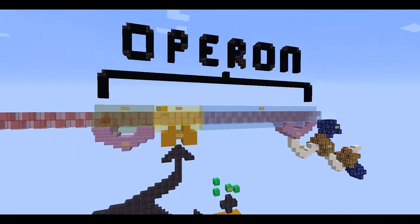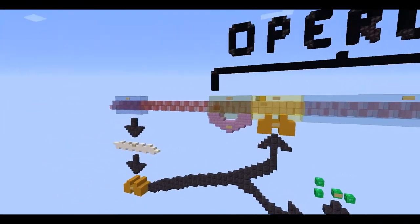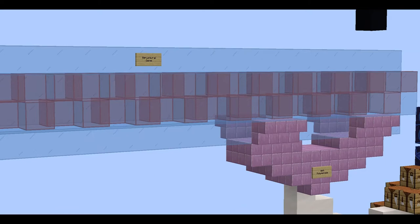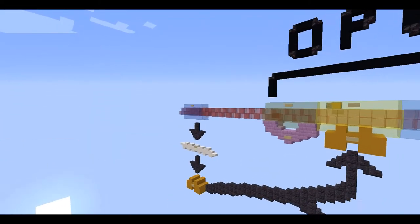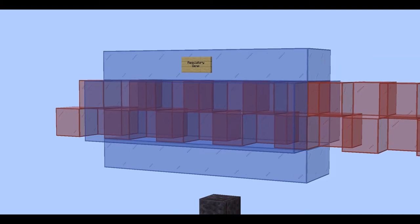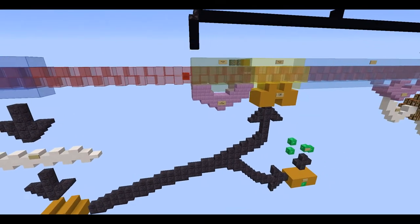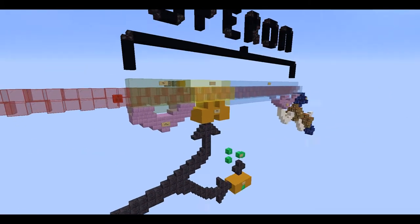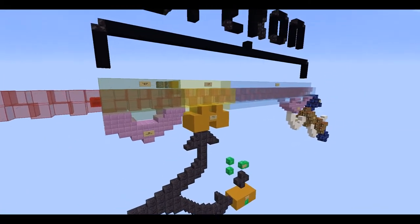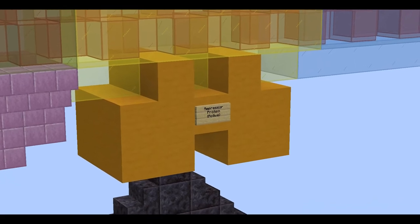Although this whole thing is called an operon model, the real operon is only from the green part to the end of the light blue part. This dark blue part — the regulatory gene — is not part of the operon. However, it does produce something that is in the operon, which is the repressor protein, represented here as this little yellow Lego shape.